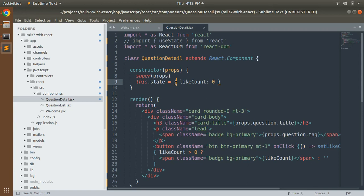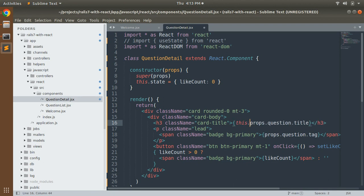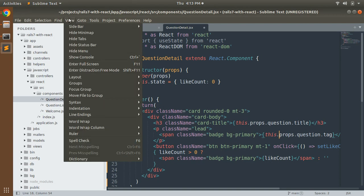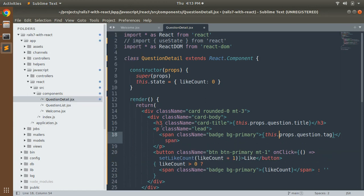We are providing `props` as the argument to the constructor. Now look at the render method — we are using `props.question` and `likeCount` as the state. We need to change the way of accessing props and state in a class component: both props and state must be accessed using `this`. So change `props.question.title` to `this.props.question.title`, and `props.question.tags` to `this.props.question.tags`.